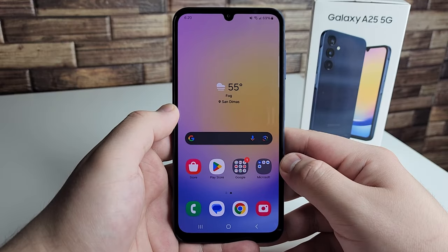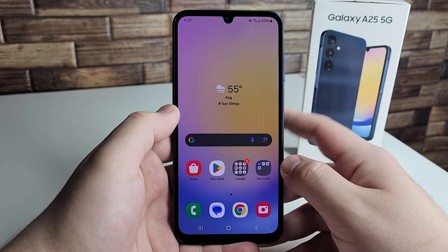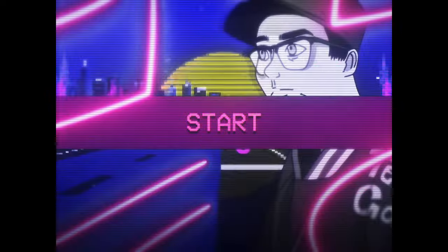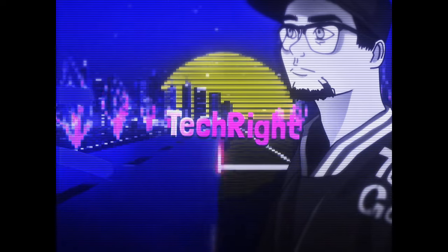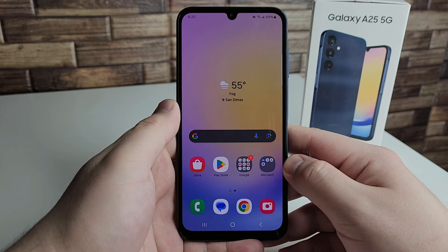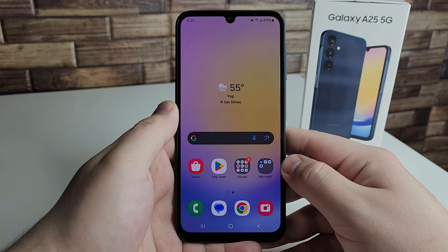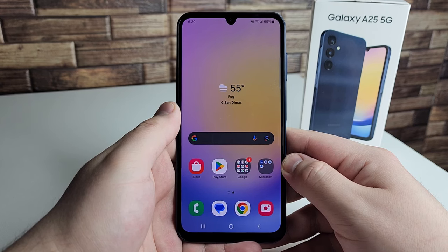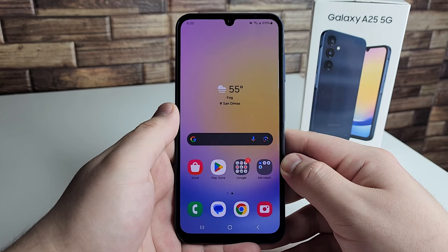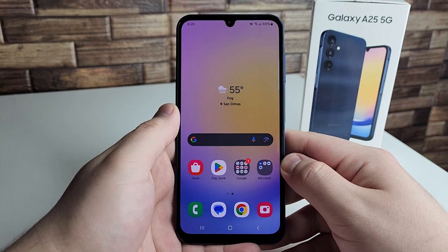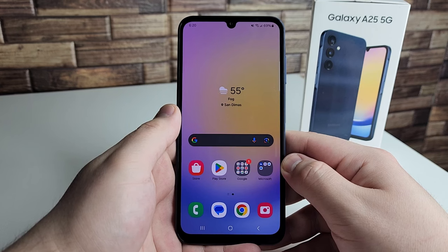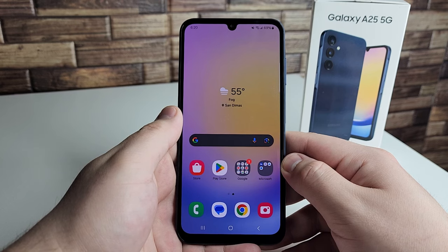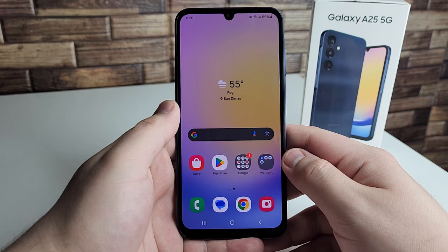In this video we're going to be going over some tips, tricks, and hidden features on the new Samsung Galaxy A25 5G. We have a ton of different tips and tricks to show you. A lot of you are going to know some of these already, so let me know in the comments — and if you have your own tips, leave those there too. Let's go ahead and start.